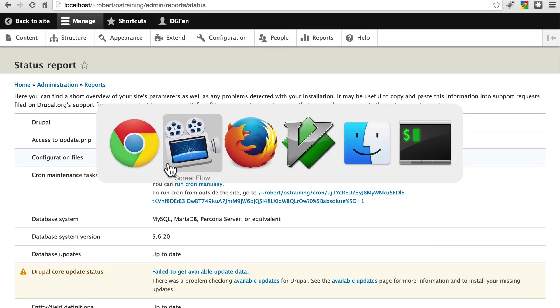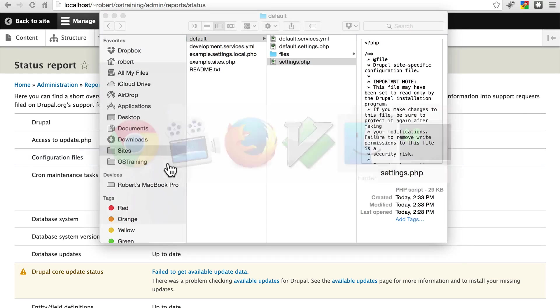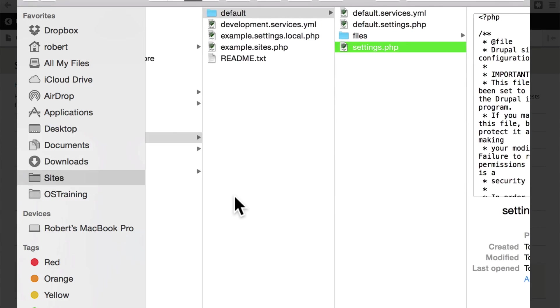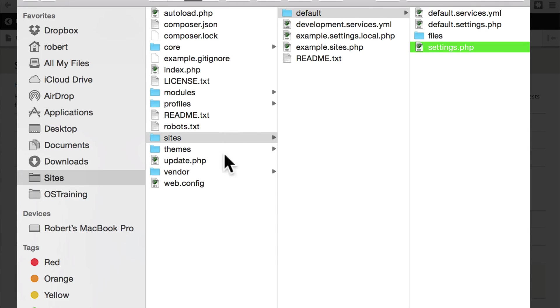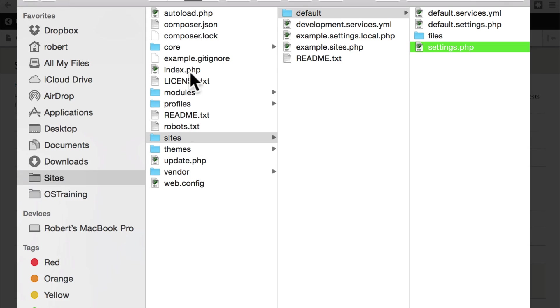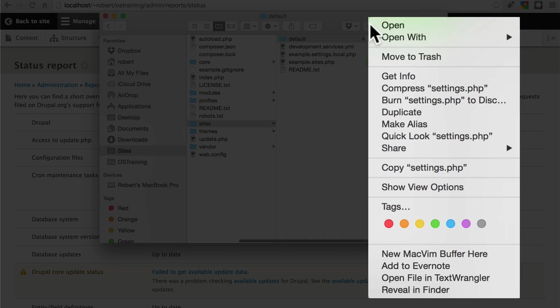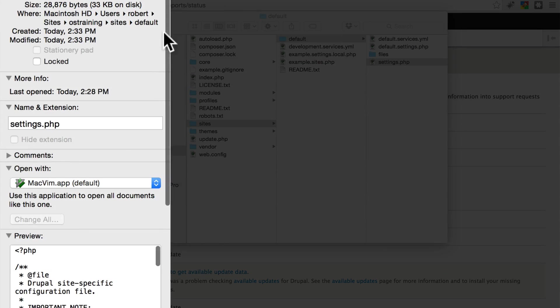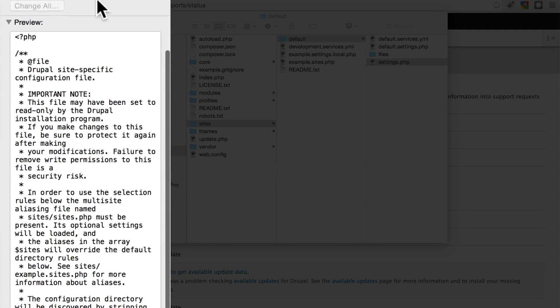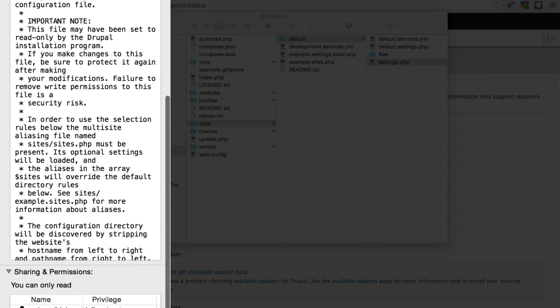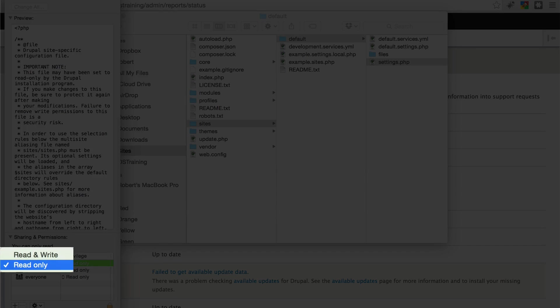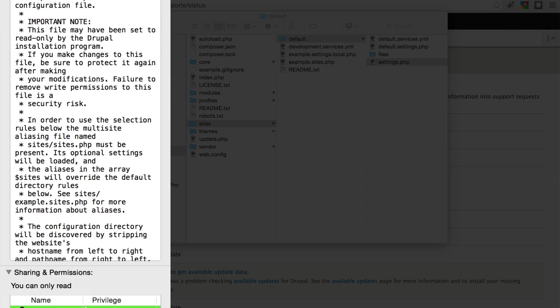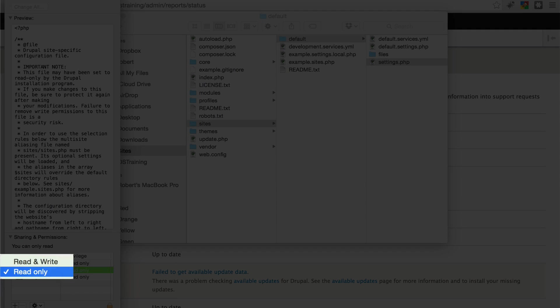You need to go to your site's directory, whether that's in your operating system's window manager, cPanel, or even the command line. Here's our site's root directory. You go to sites, default, settings.php, and on that settings.php file, you want to make sure there are no write permissions. It should be read-only all around.